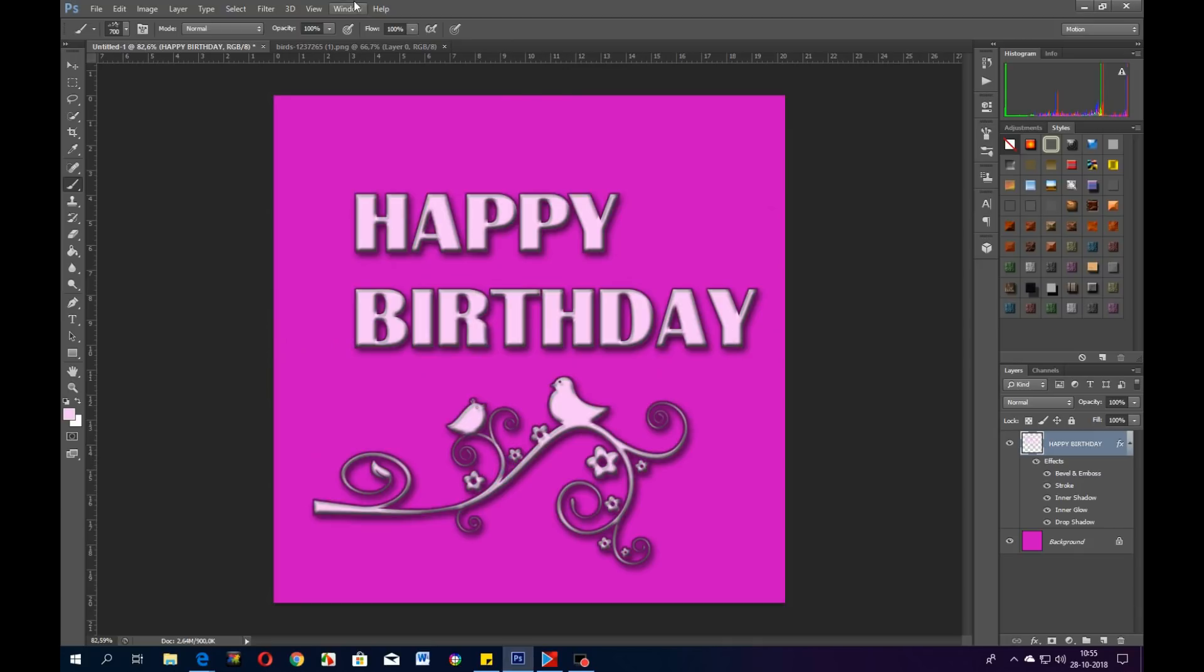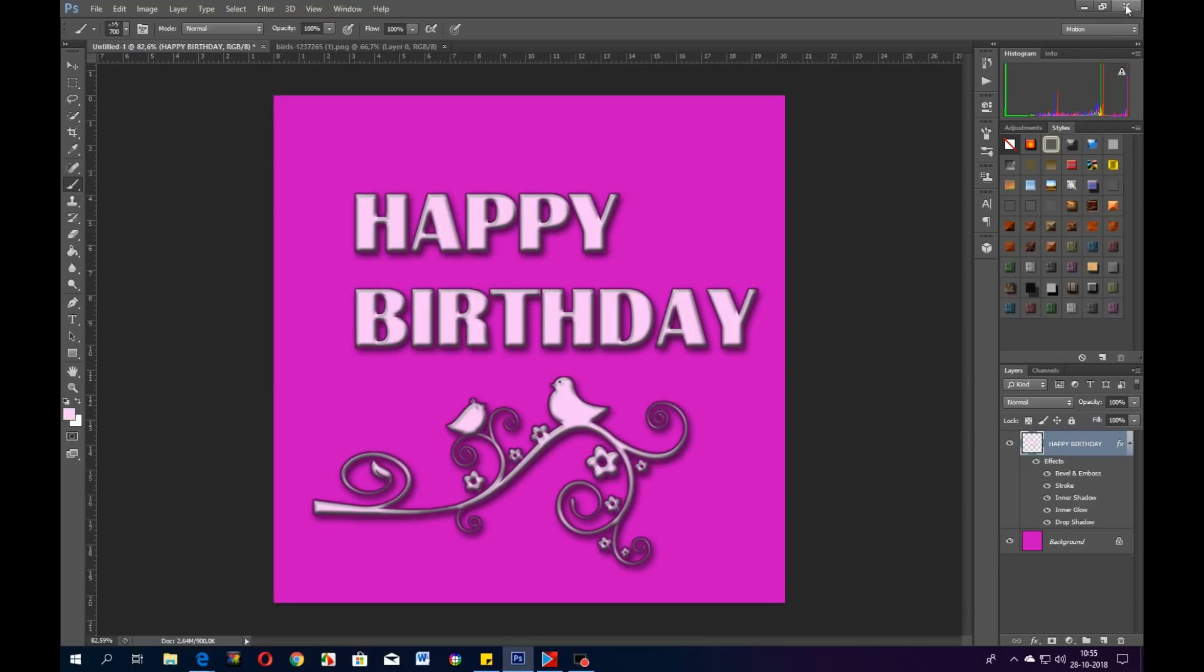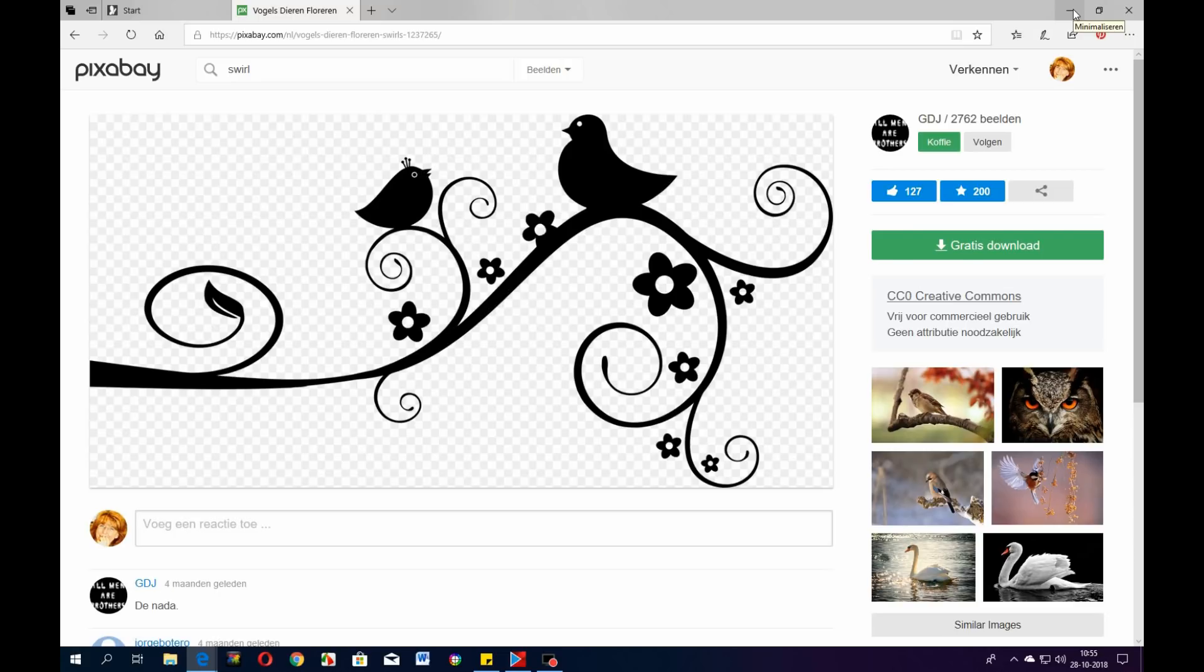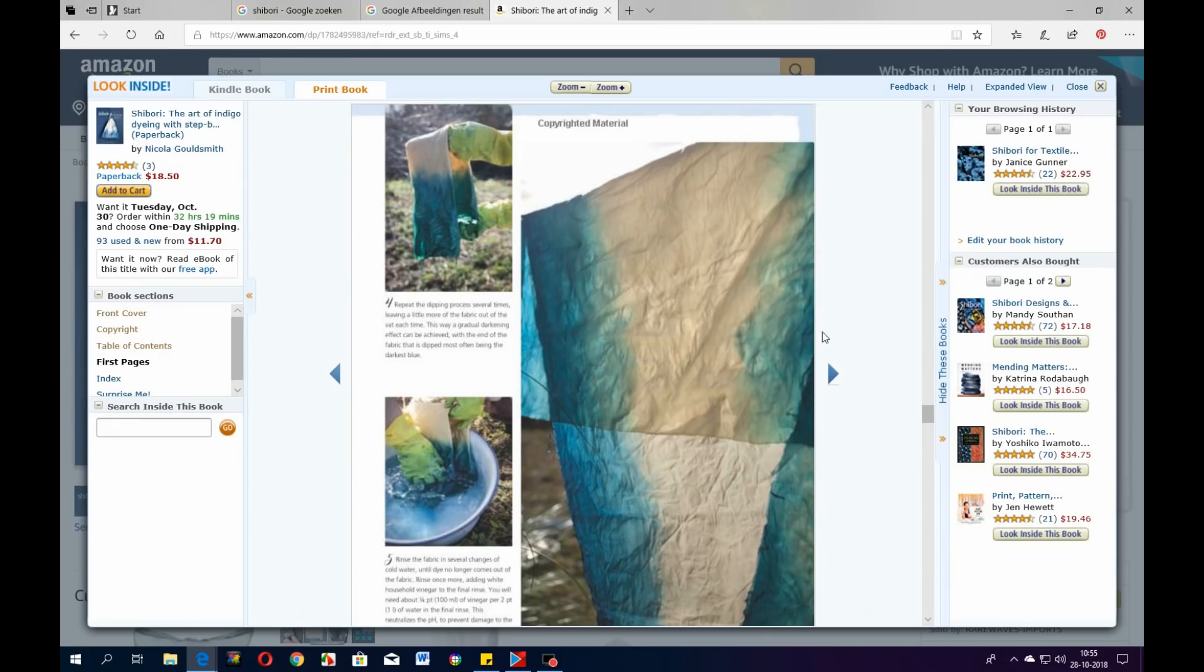So that's it for today for the Photoshop little thing I wanted to show you guys. Put that away, don't want to save it.